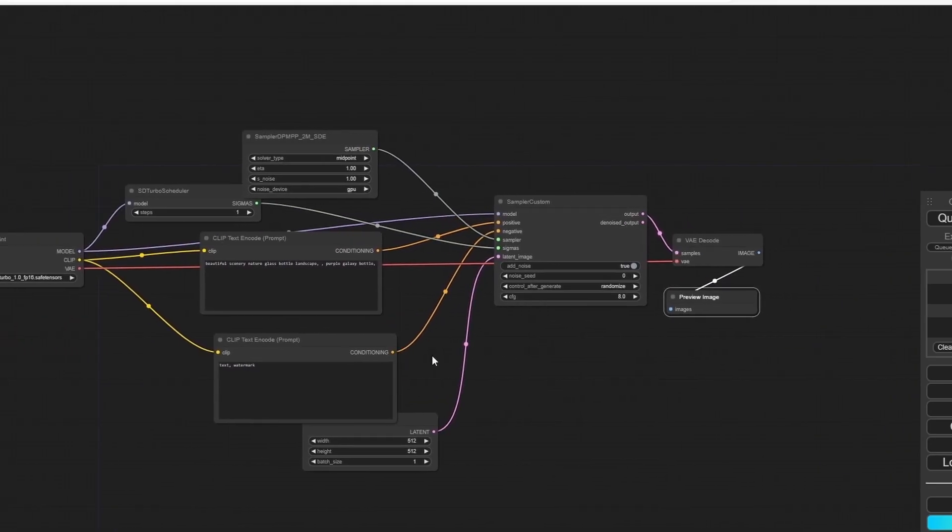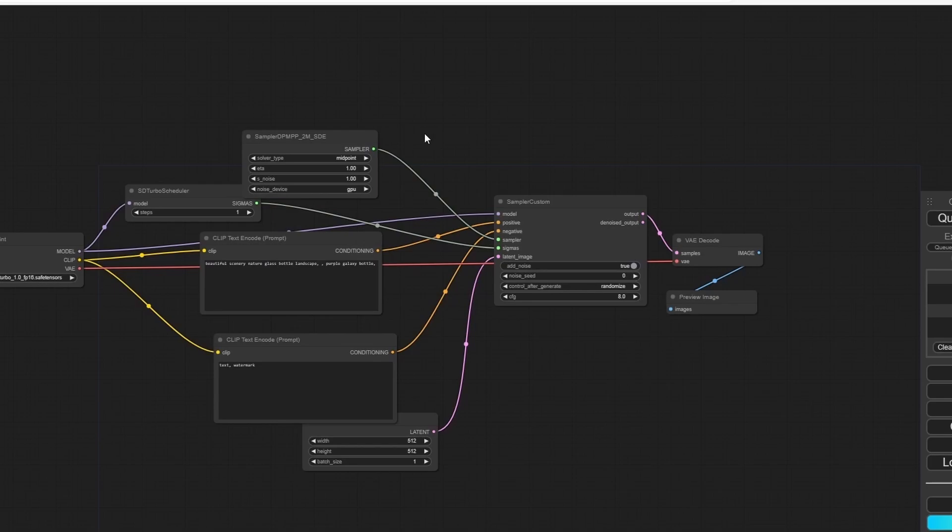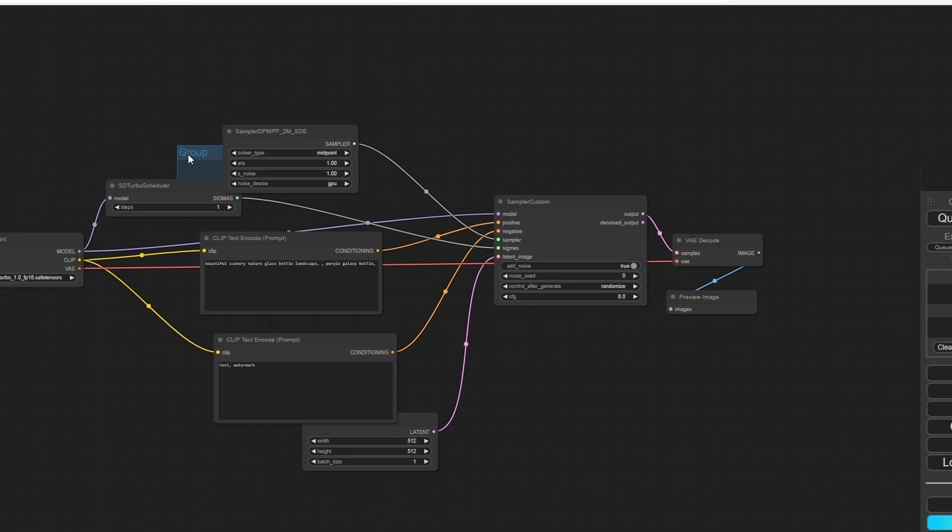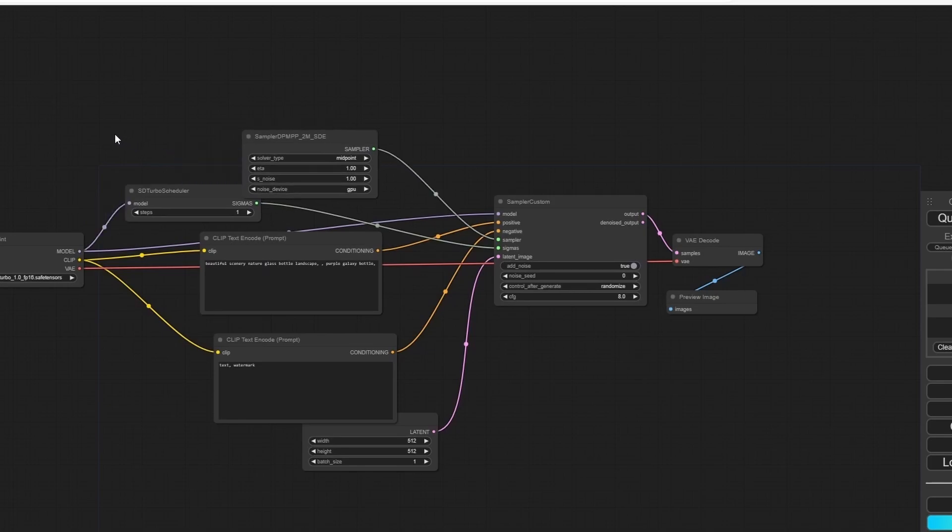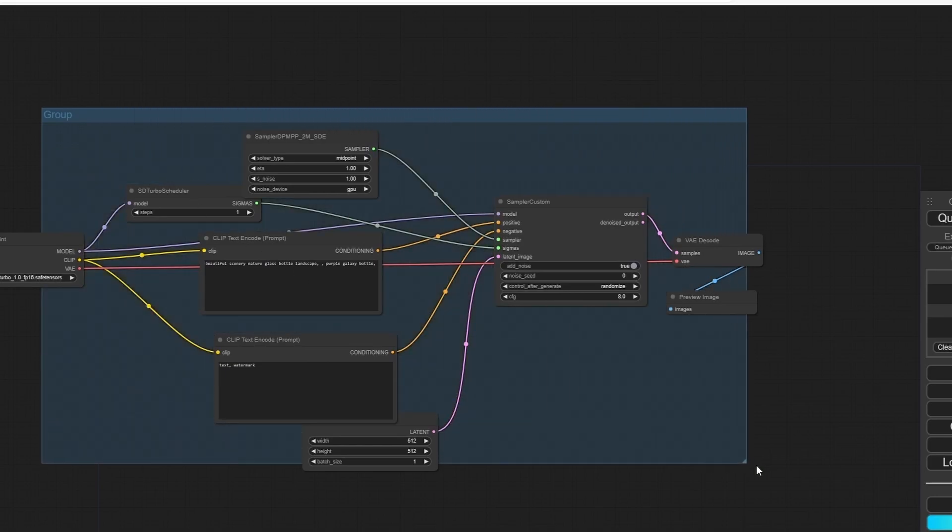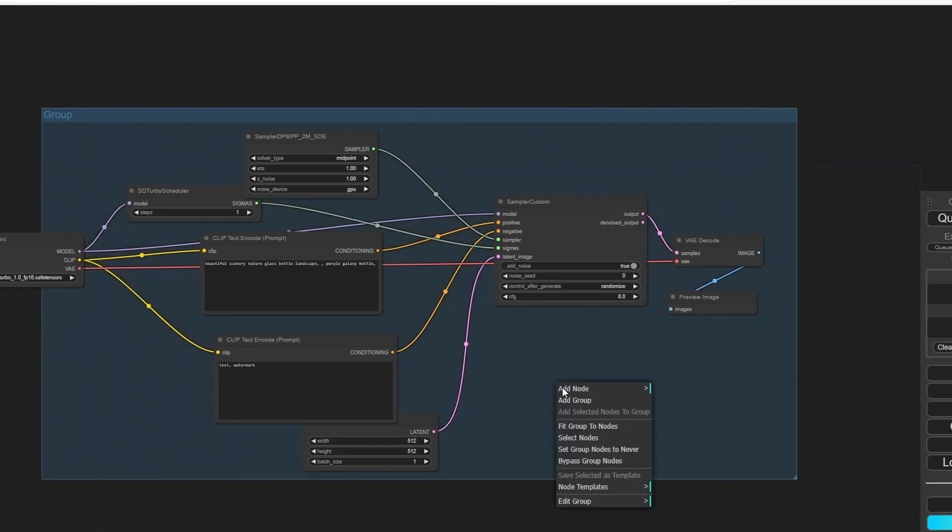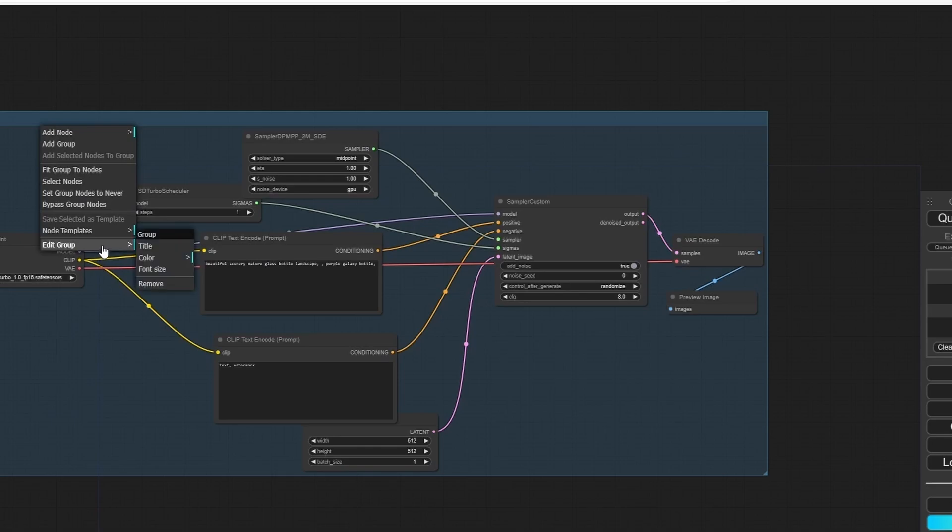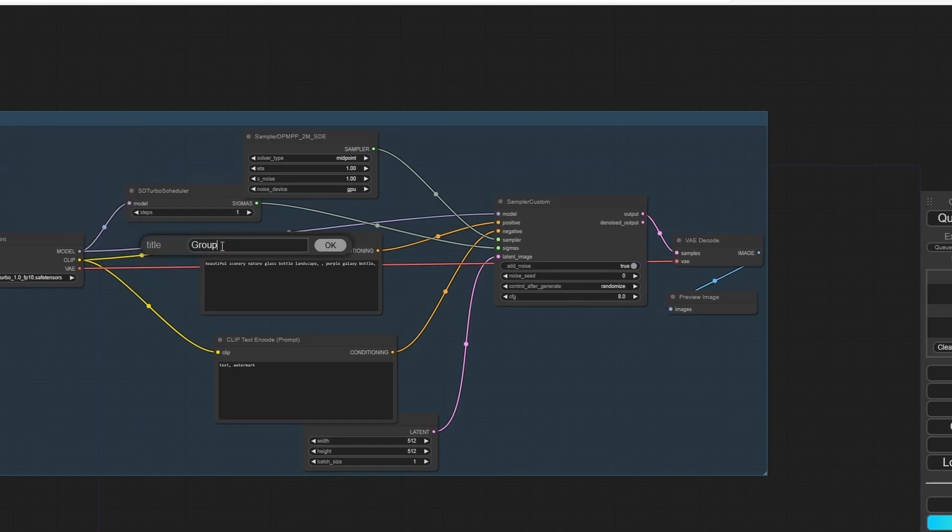Let's add the sampler. For my case, I always use Sampler DPM++ 2M. I'm going to delete the Save Image to avoid having a lot of saved images on my hard drive and add the Preview Images. Now we have our SDXL Turbo nodes. Now let's add a group, scale it up, right-click and fit group to nodes.